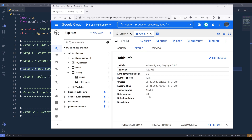So here in my BigQuery console, under my staging dataset, I have a table called Azure. And I want to add two labels to the table itself to help me identify the table type and category.